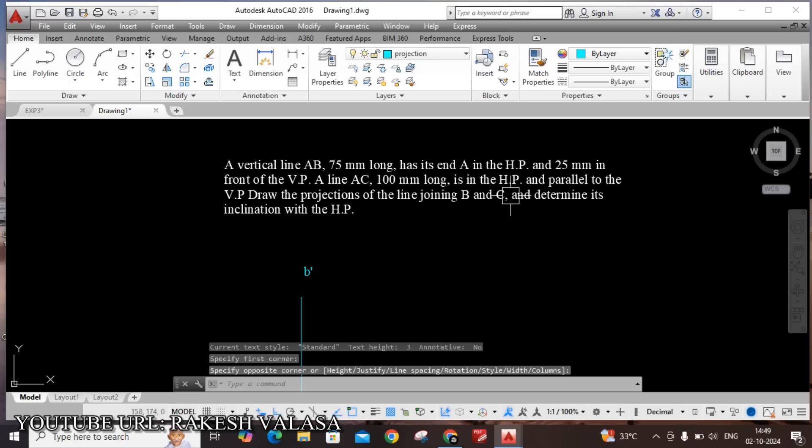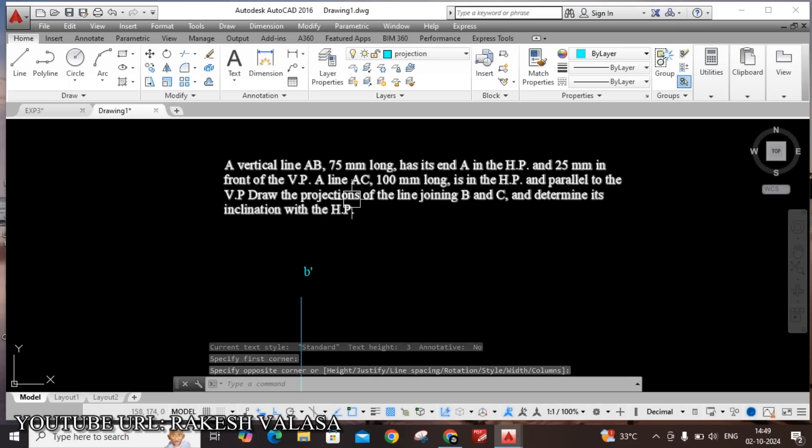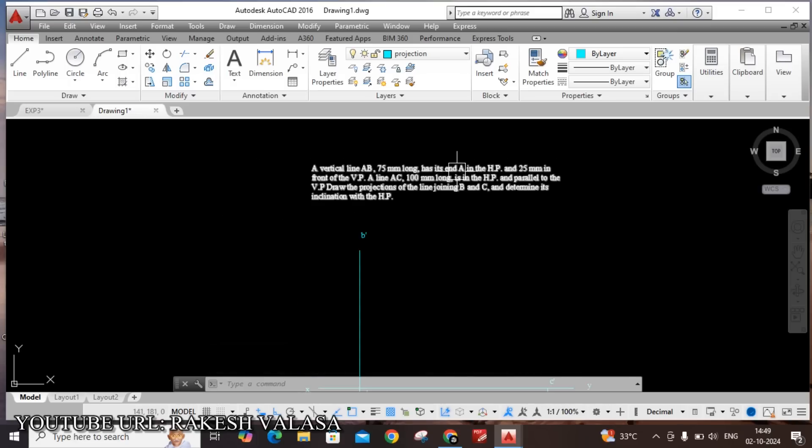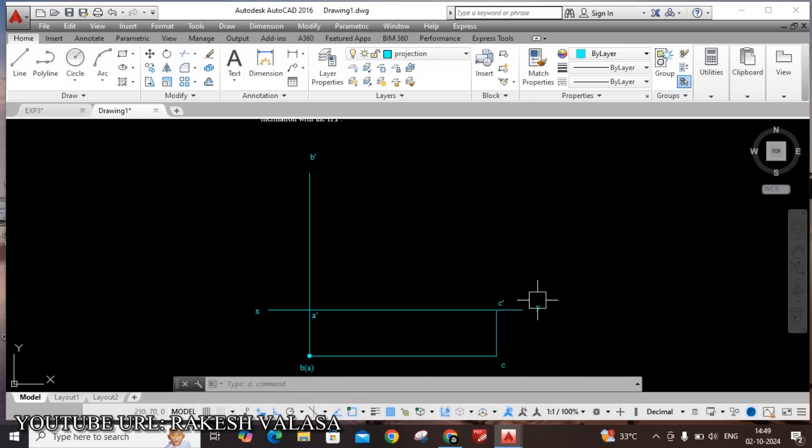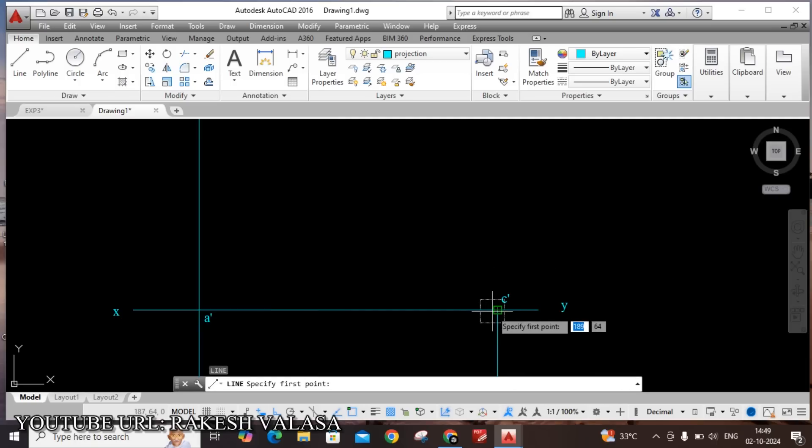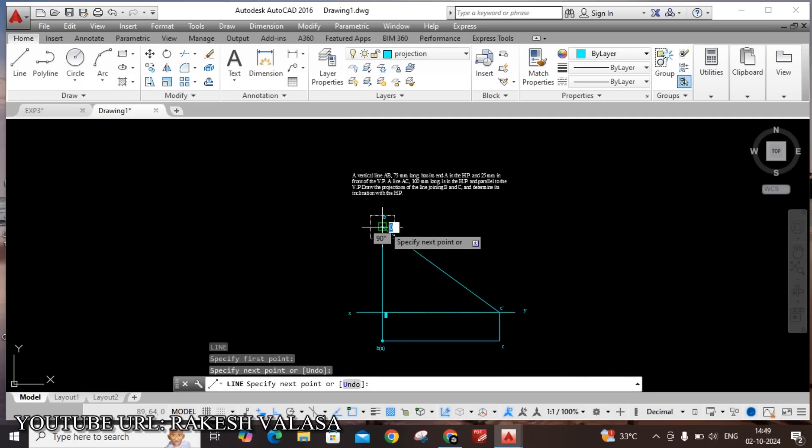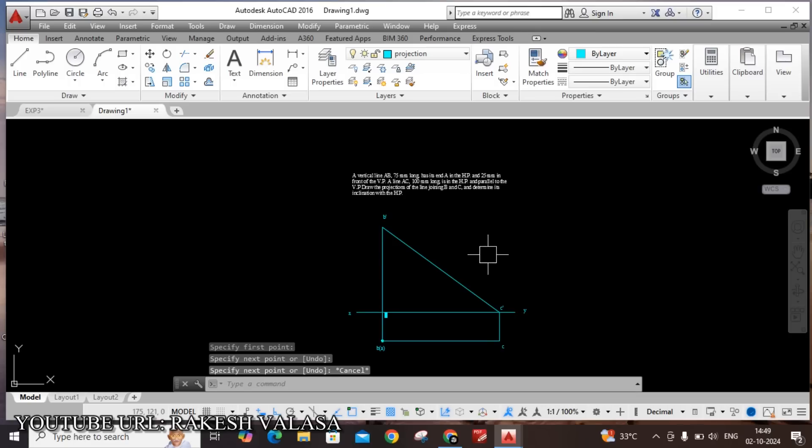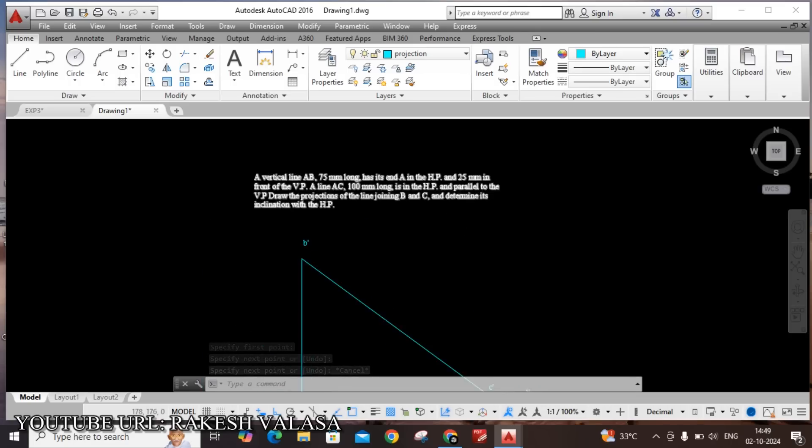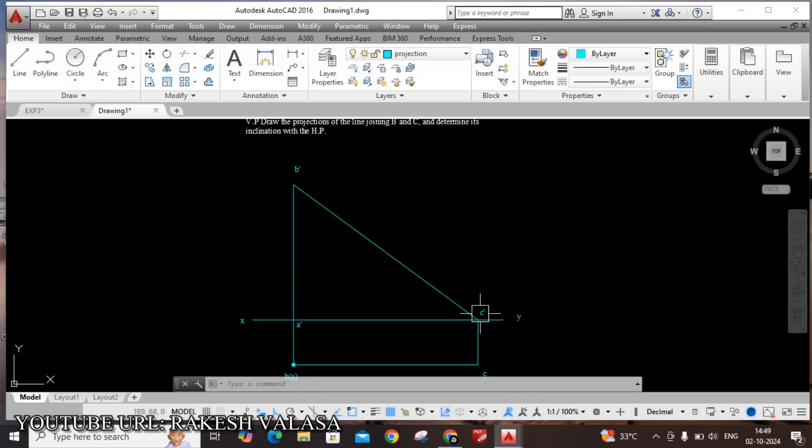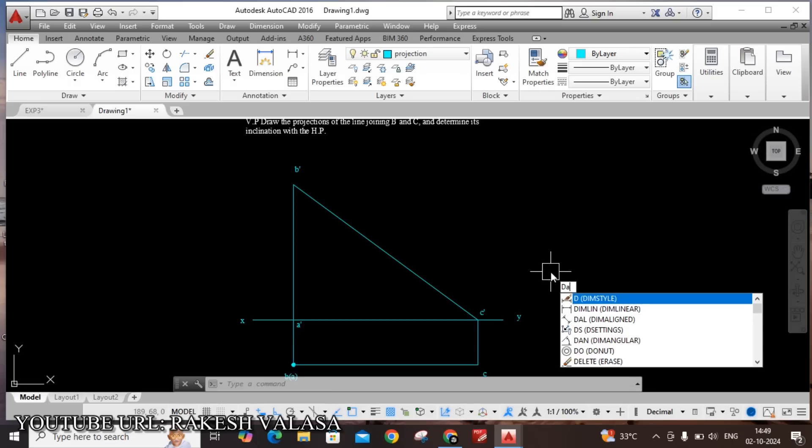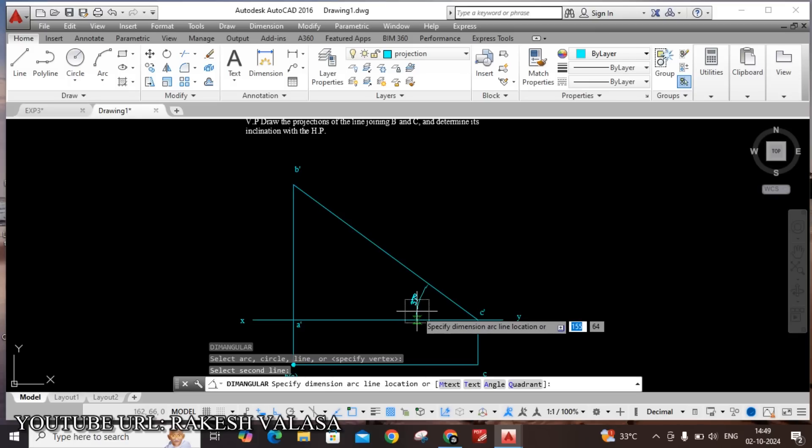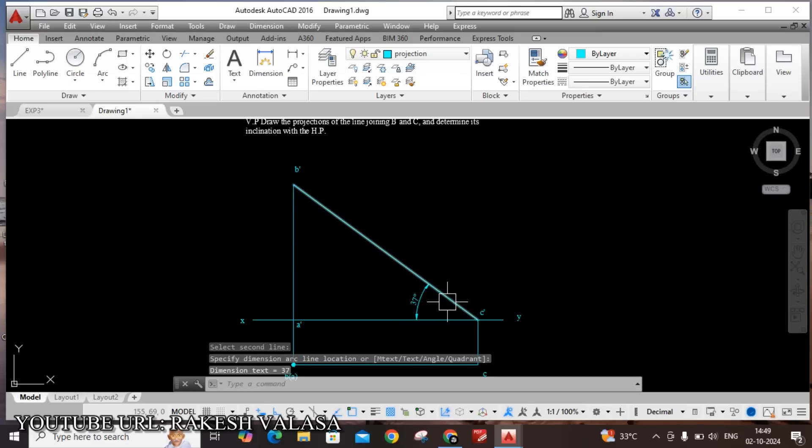Also he mentioned that draw the projections of the line joining B and C. Here B dash is there, C dash is there. Now join B dash and C dash by using line command. And also asking that determine its inclination with HP. Take angle dimension D A N. Select B dash C dash and XY line. This angle is 37 degrees. That is this.